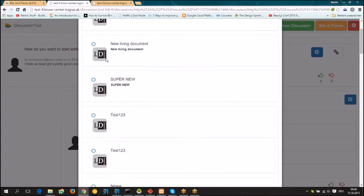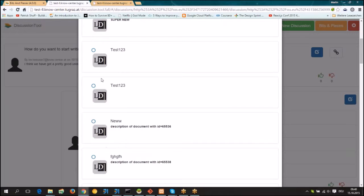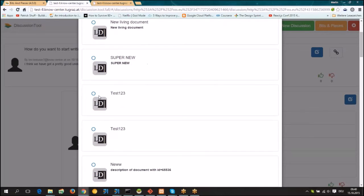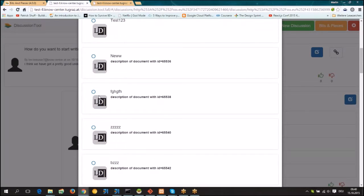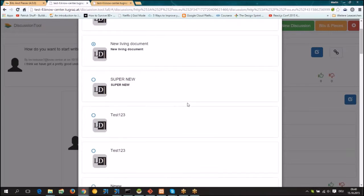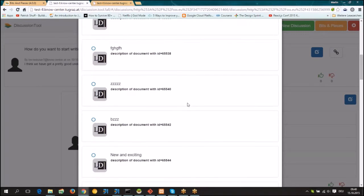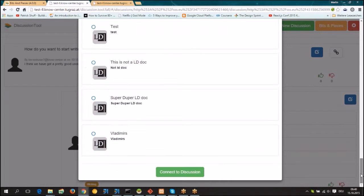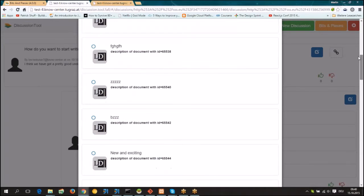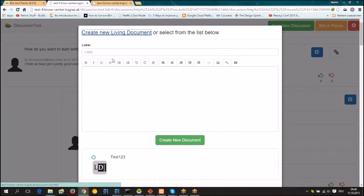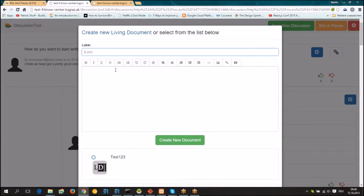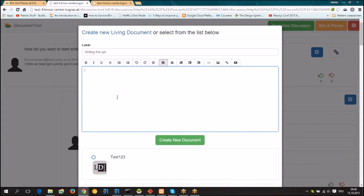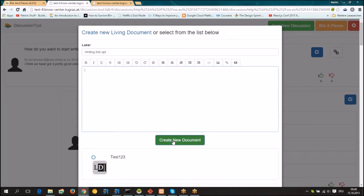And here we choose, for instance, this living document - a new living document that already exists in the system - or we can just say create a new living document. Now we want to make a new document, so let's create a new document.